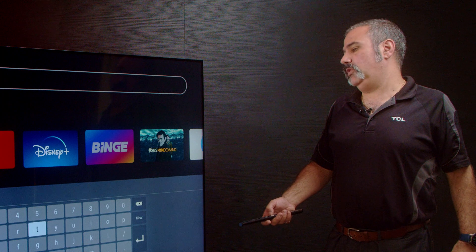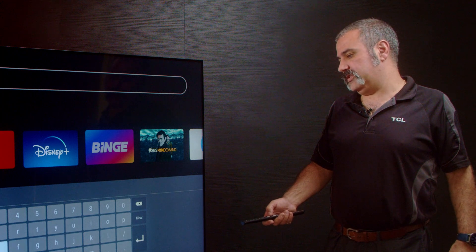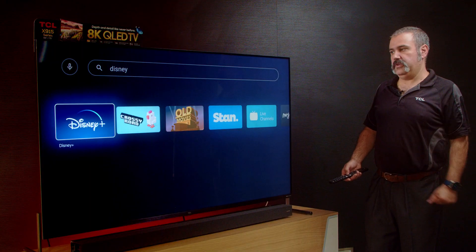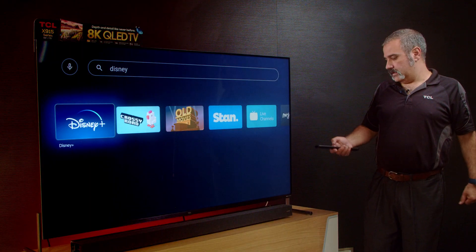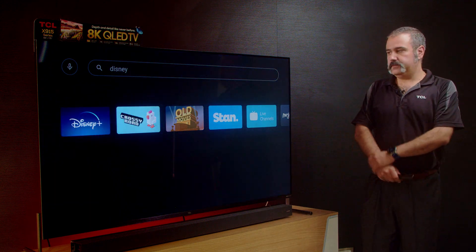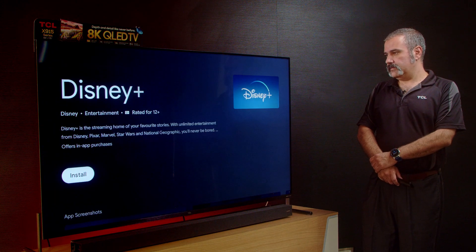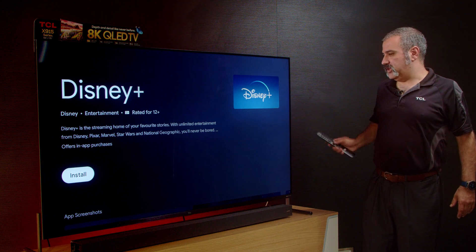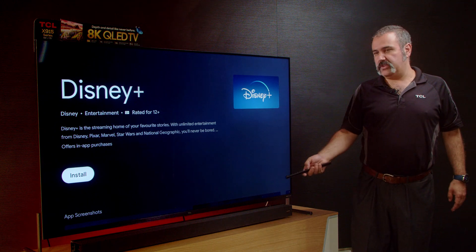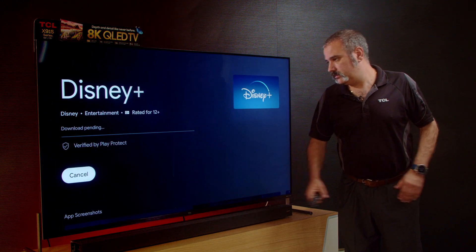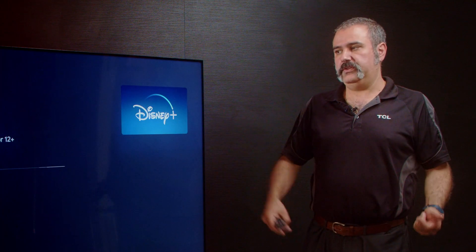For example, I'll search for Disney — and there you go, Disney's there. You then simply select it, and it brings up all the information about the app. You simply scroll down to install, and there you go, Disney is downloading and installing.